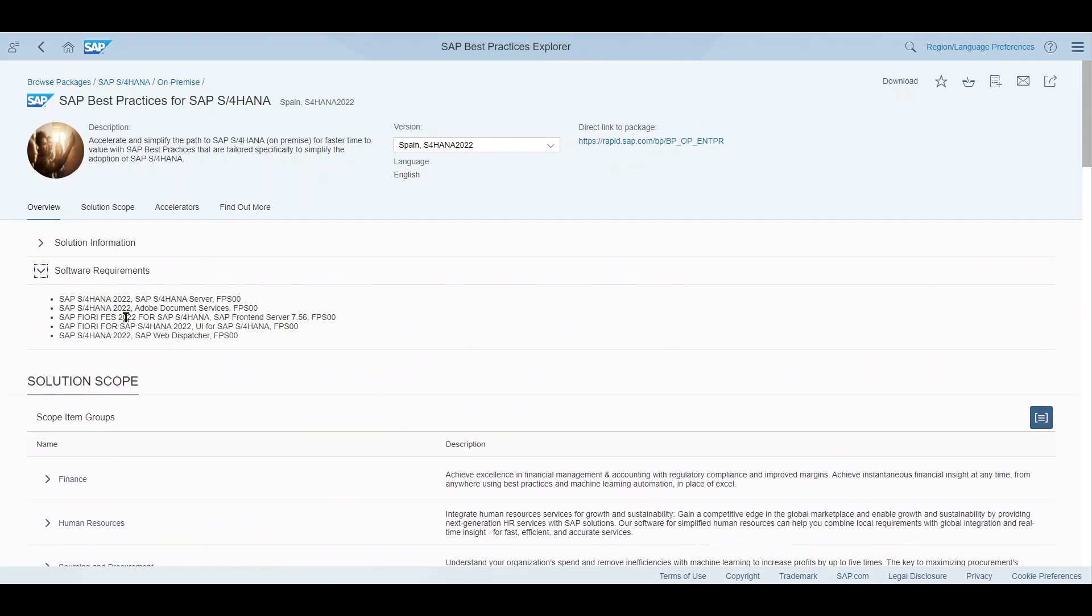Then we can also see the software requirements that are needed for this version which would be for instance a SAP HANA server on the feature pack stack 00.